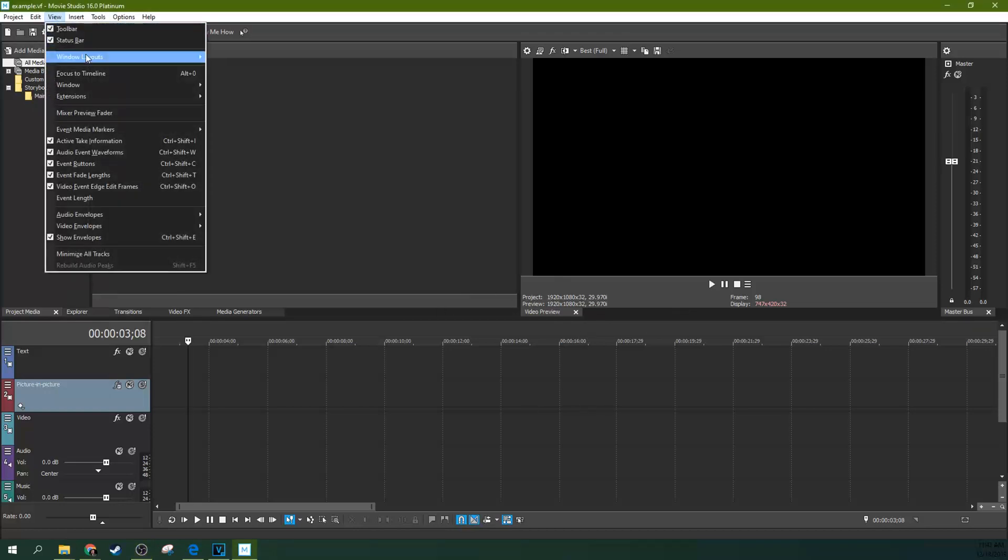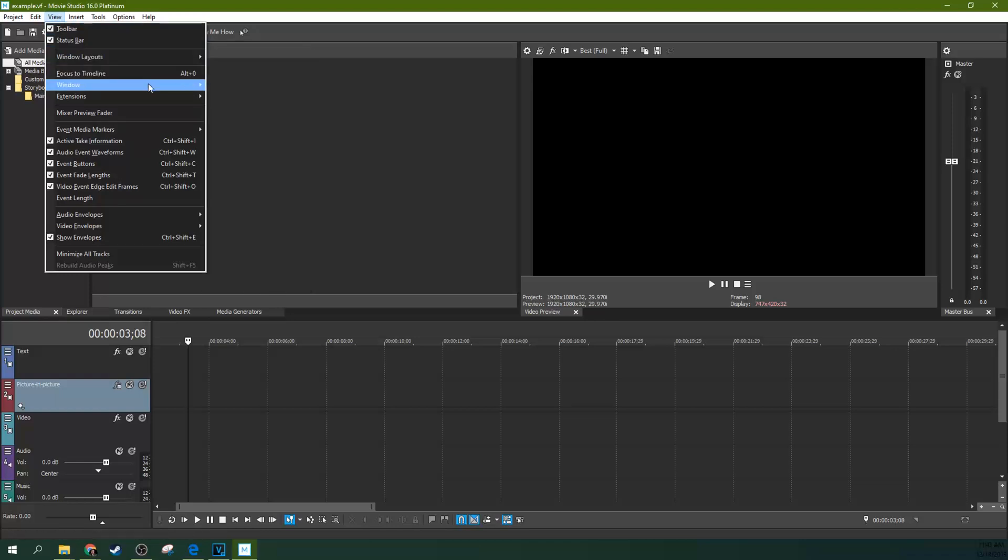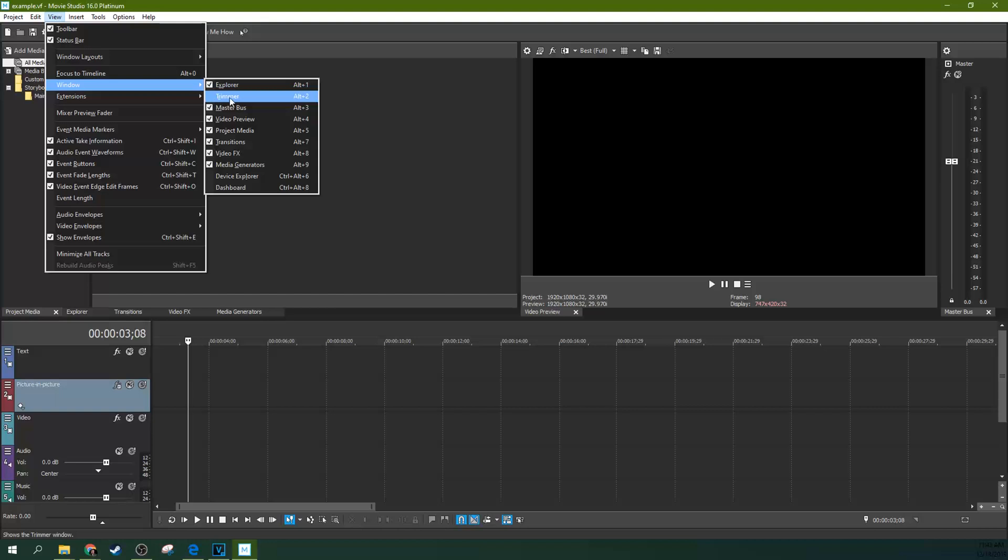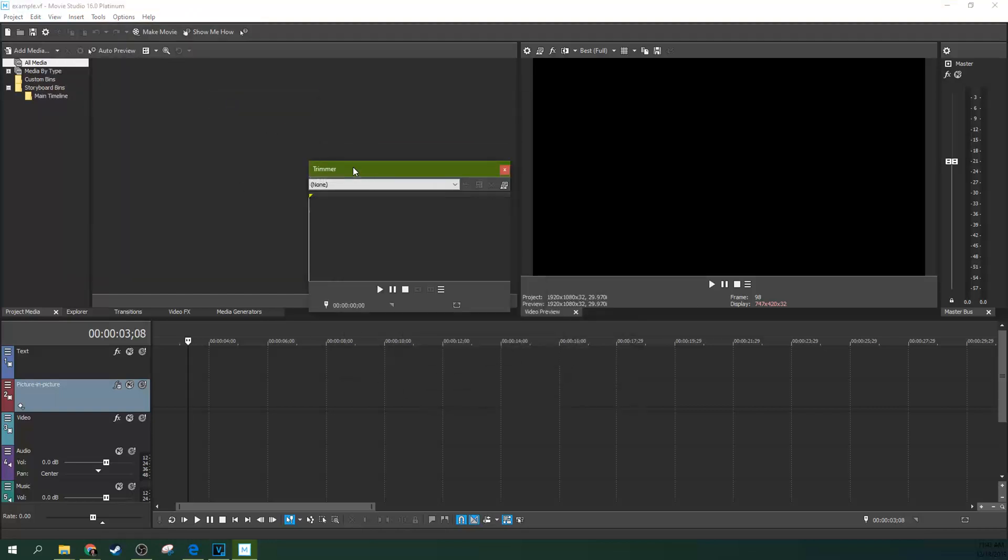all you have to do is go to View, Window Layouts, and then you can hit Default Layout or you can just go to the window itself and then add the trimmer back on. When you hit that, it'll pop up right here.